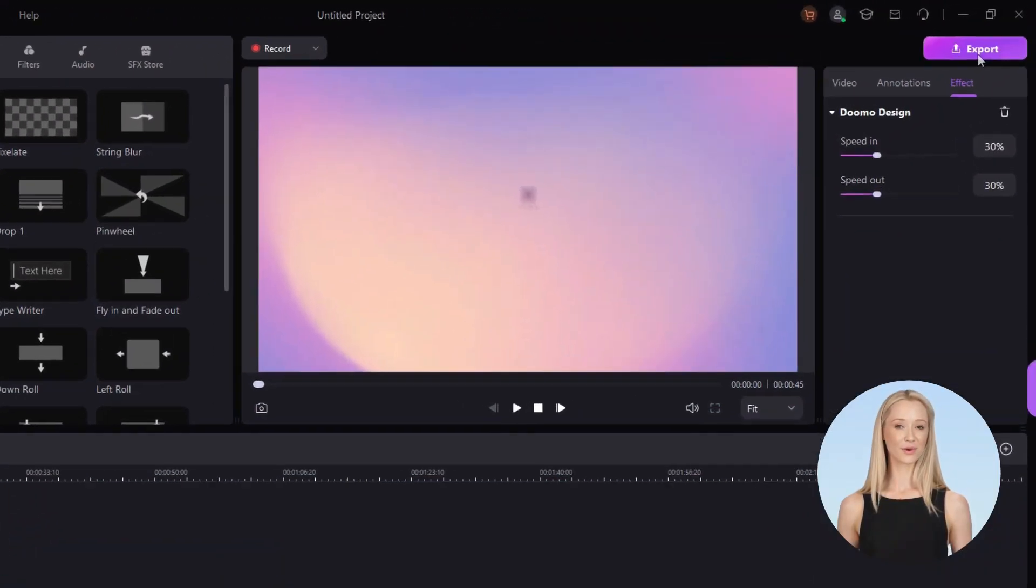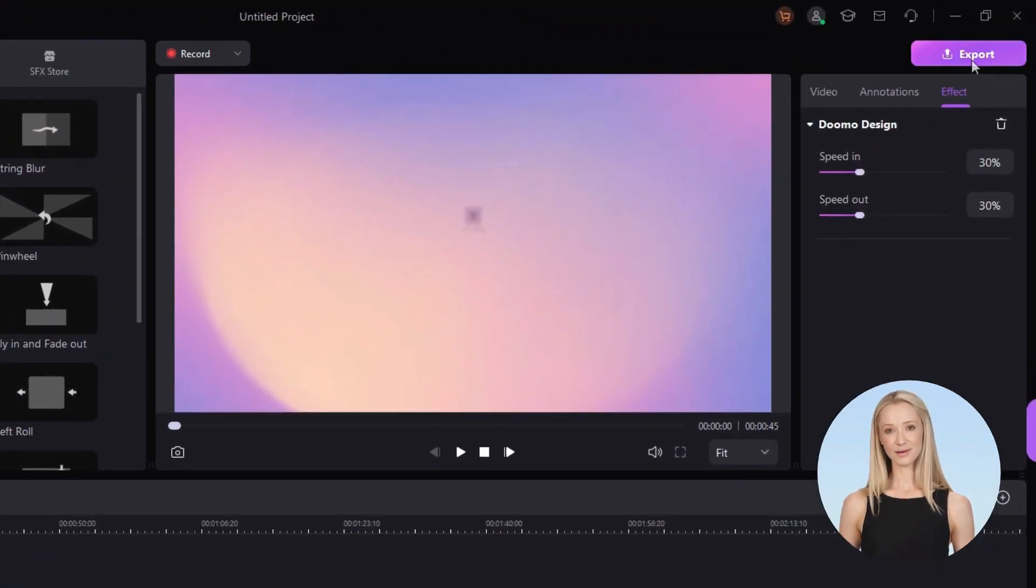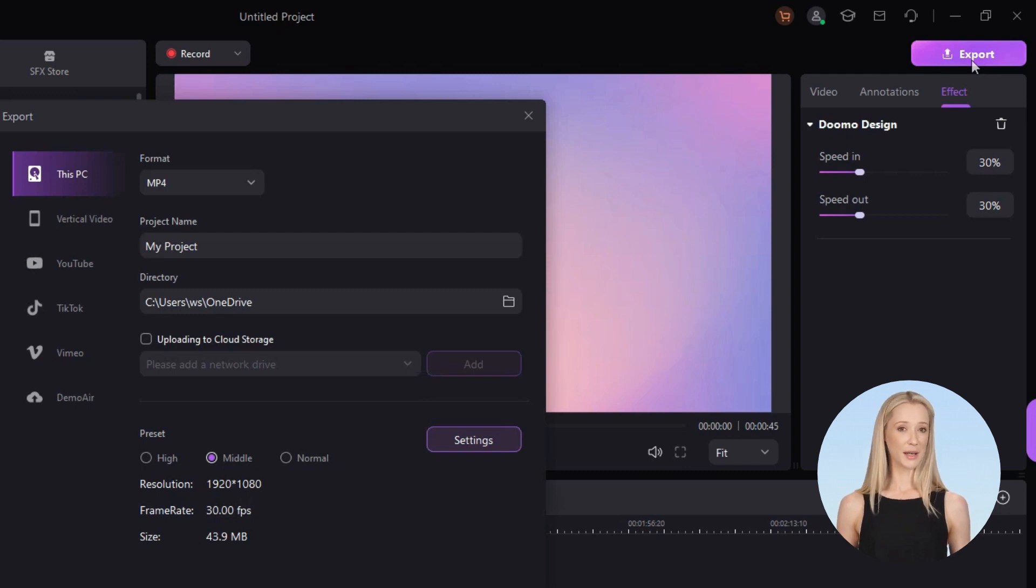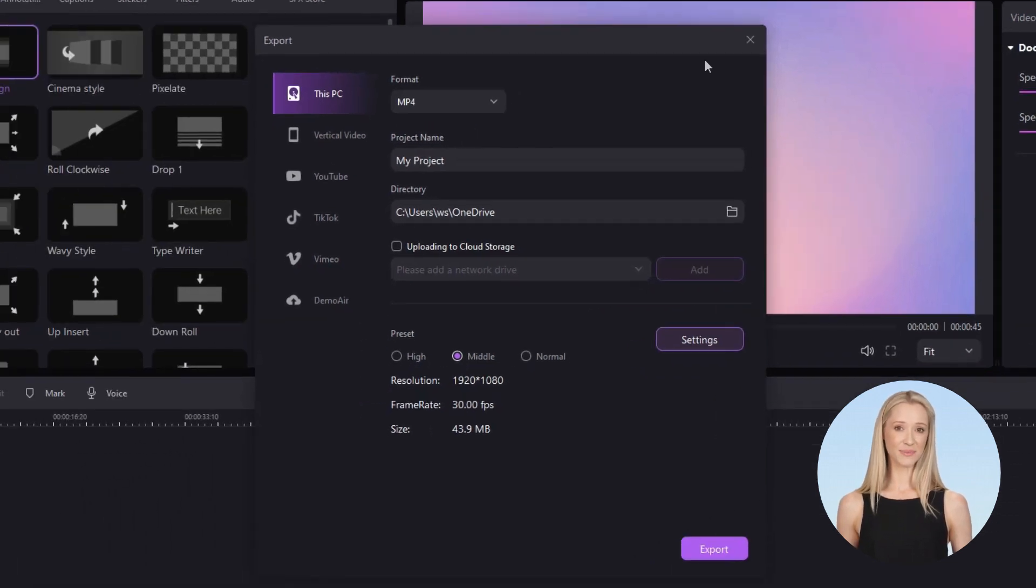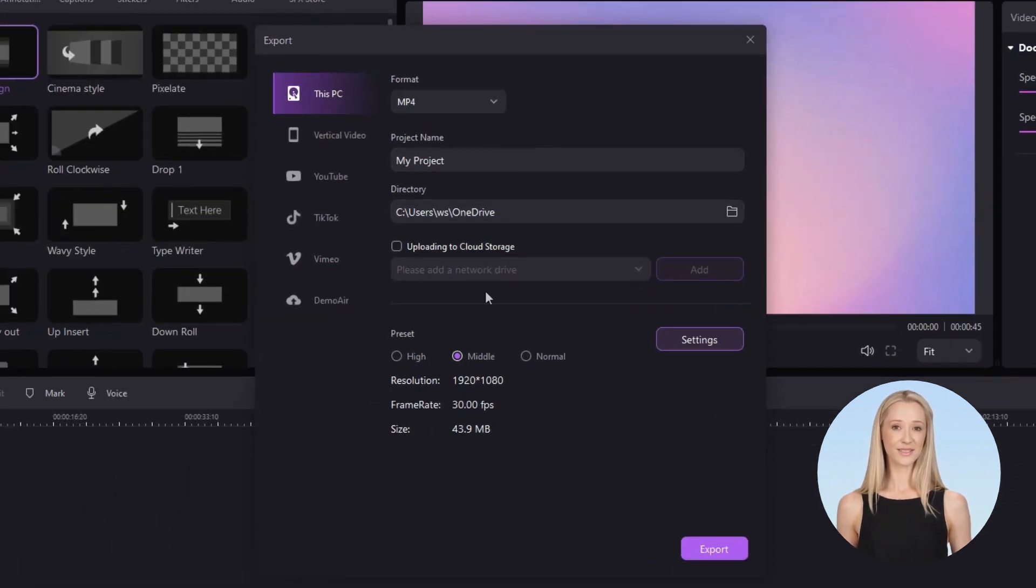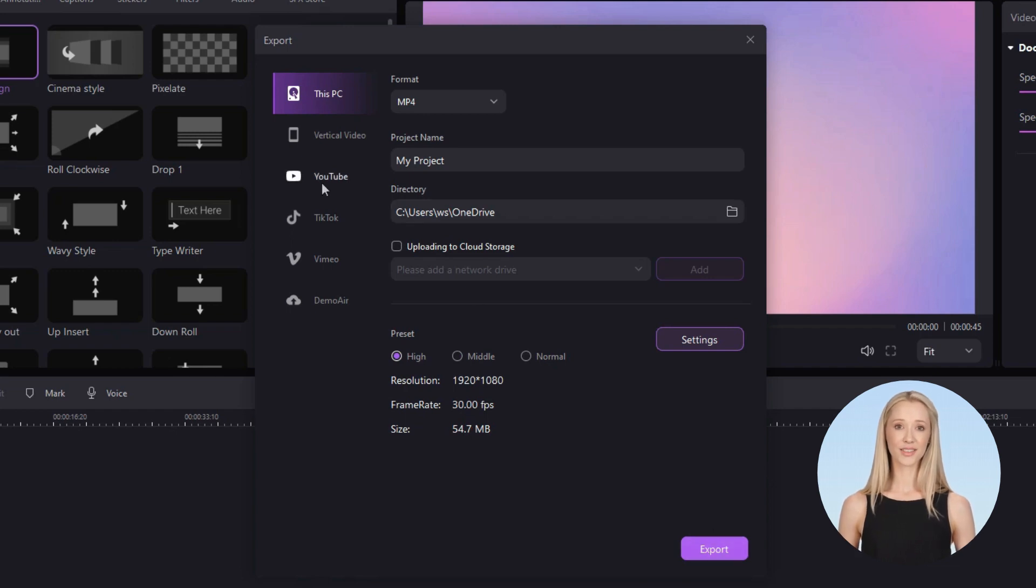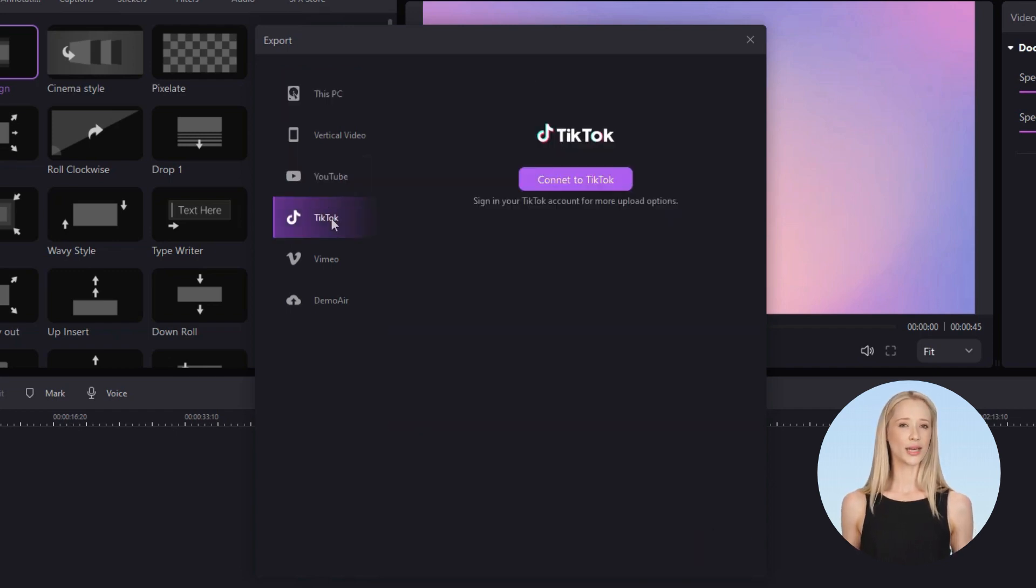Now if you want to export the video, click the export button in the right top corner. Choose your preferred render settings and click the export icon, or upload directly to YouTube, TikTok, or Vimeo.